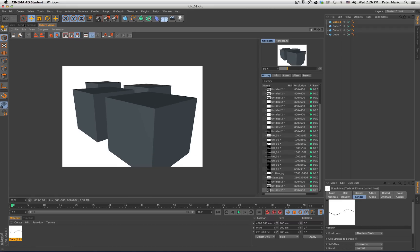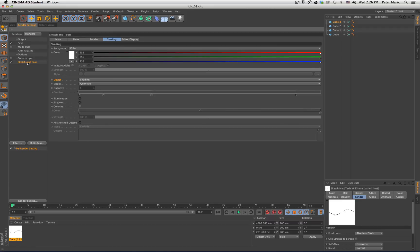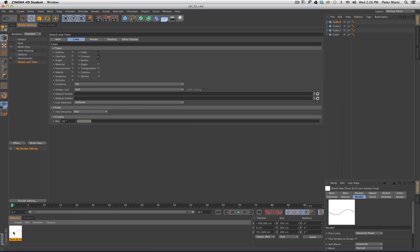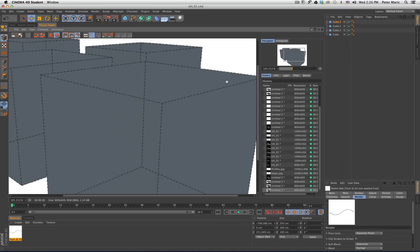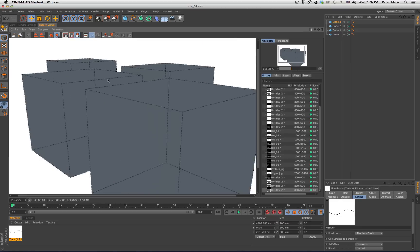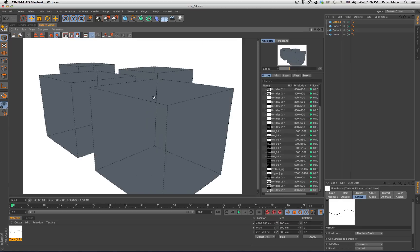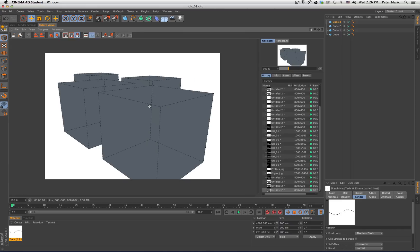We're still getting a little bit of Sketch and Tune affecting our render. So I'm going to go into my Sketch and Tune material in the render settings — those can also be found in this tab up here. I'll go into the Lines tab, take this tech material — the Sketch and Tune tech material — and drop it into where it says Default Visible. I'll take the same material and drop it into Default Hidden. Right now when I take a render, I'm starting to get these dashed lines.